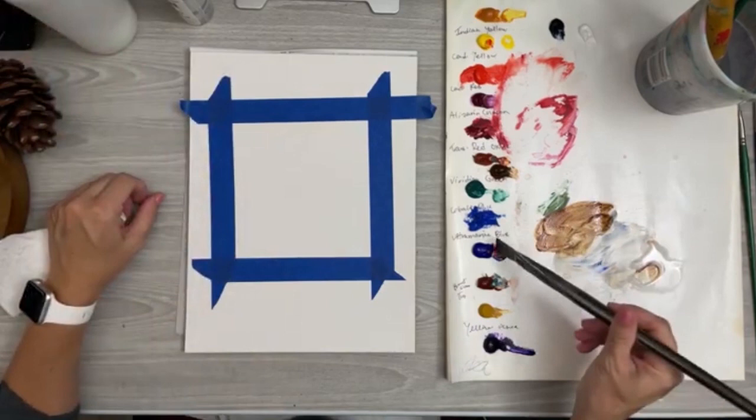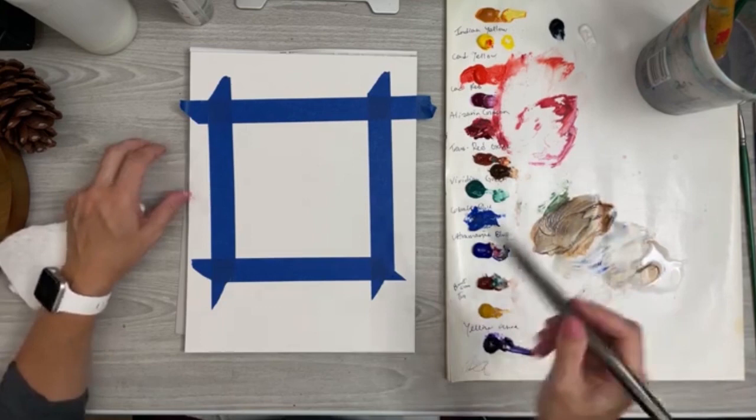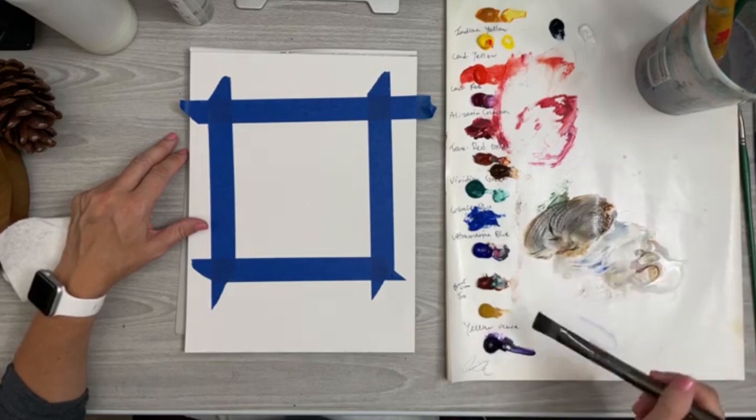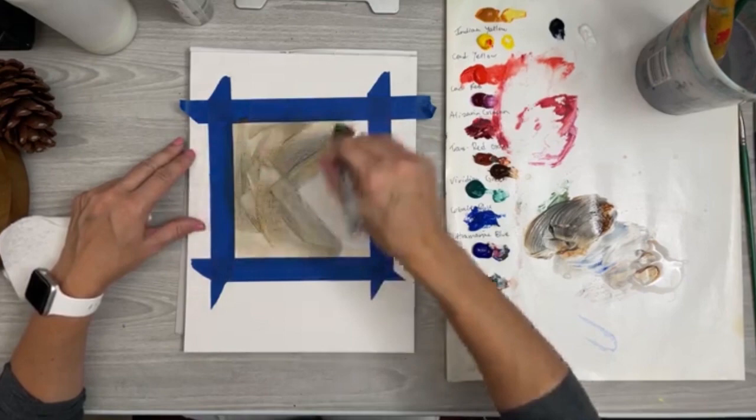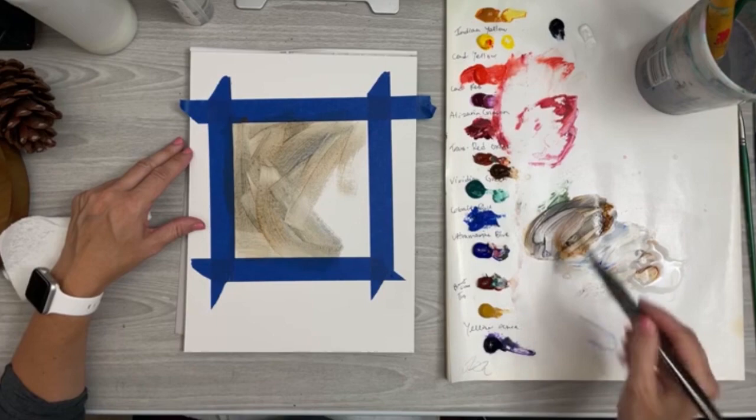You can get it in gloss or matte. I usually use the gloss because it's also useful when you go and varnish your acrylic painting. A layer of the gloss medium will do just perfectly for that.